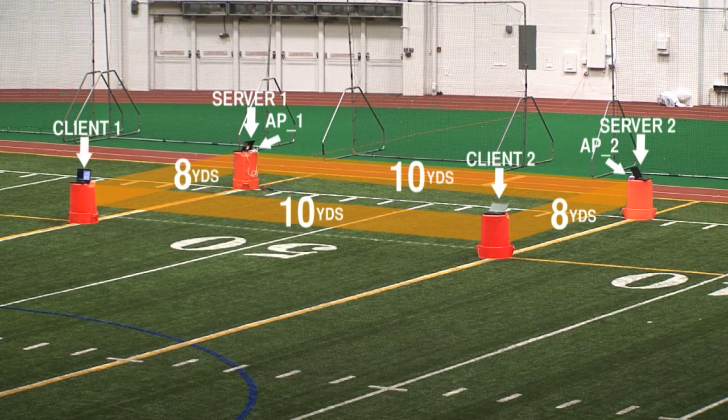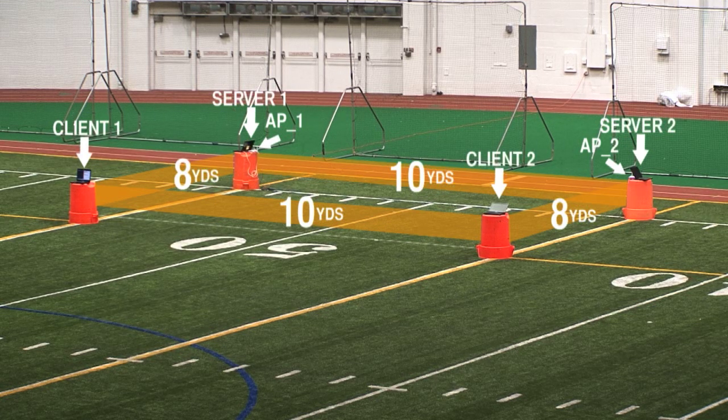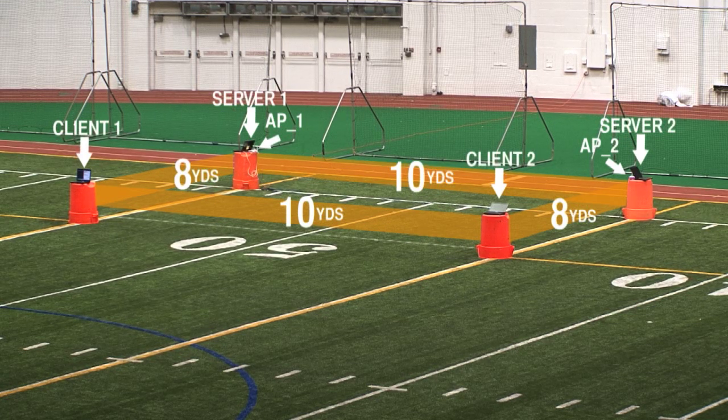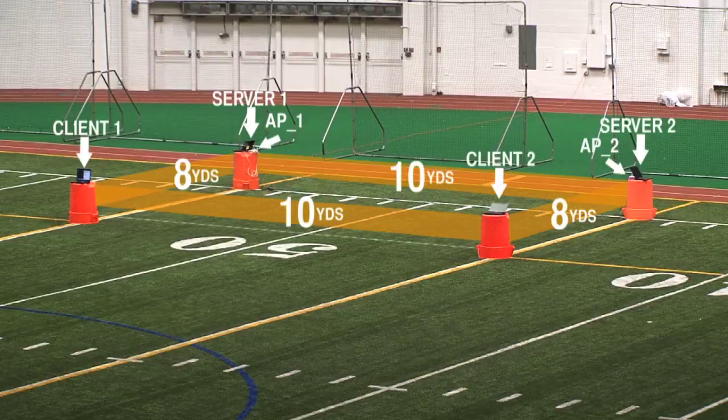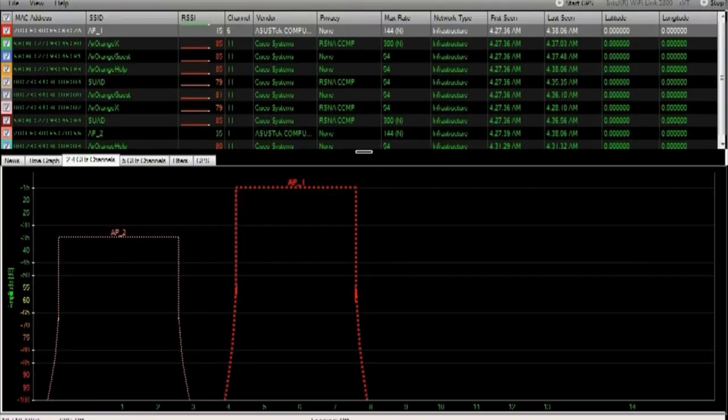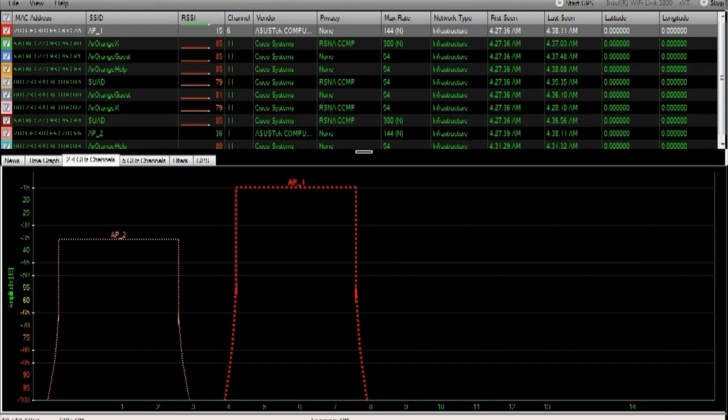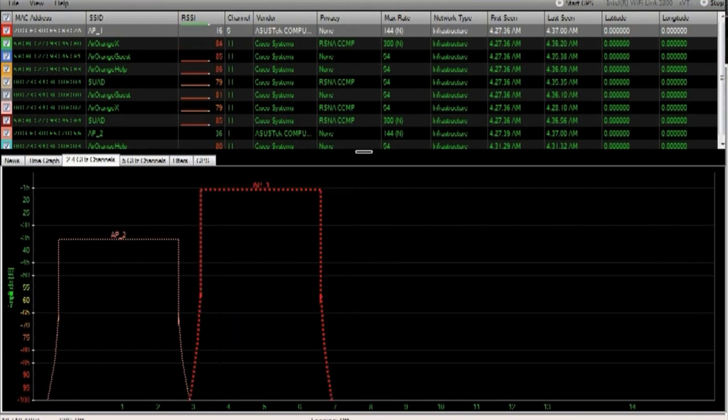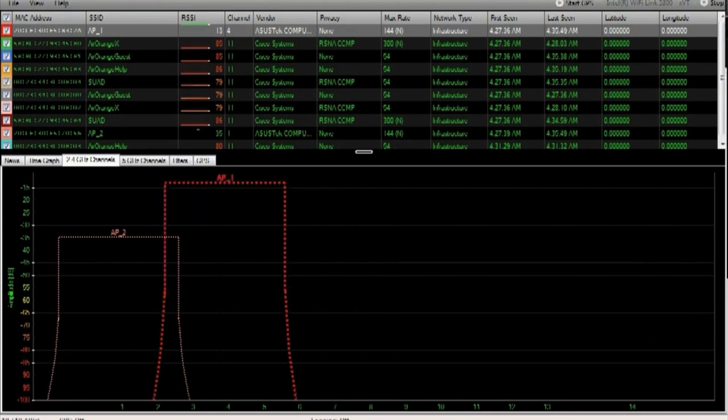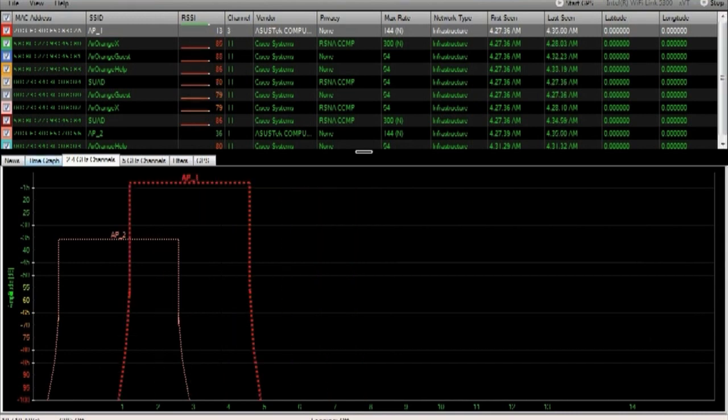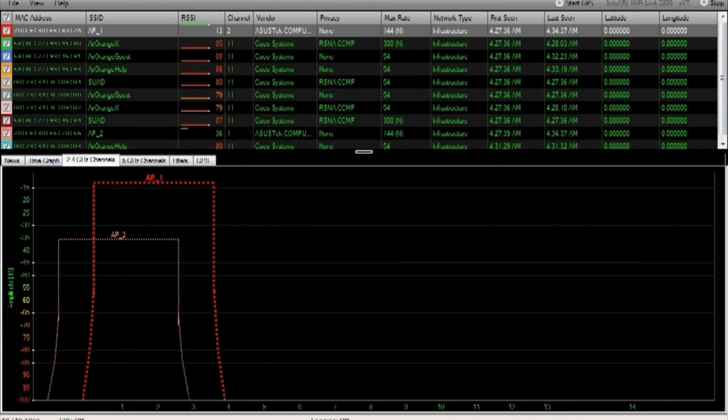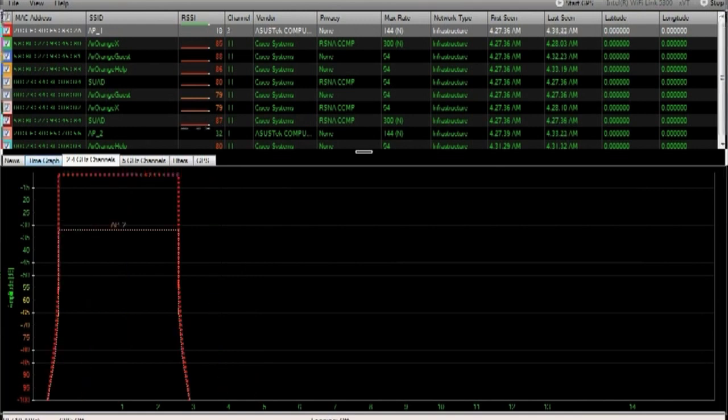We are interested in the effect that co-channel and adjacent cell interference have on throughput. We will run our tests with our access points on channels 1 and 6, 1 and 5, 1 and 4, 1 and 3, 1 and 2, and finally with both access points on channel 1.